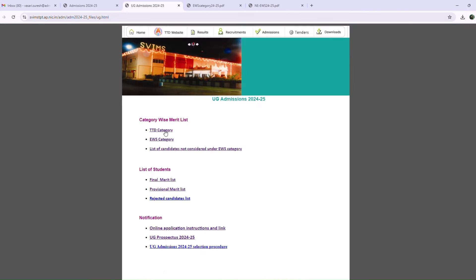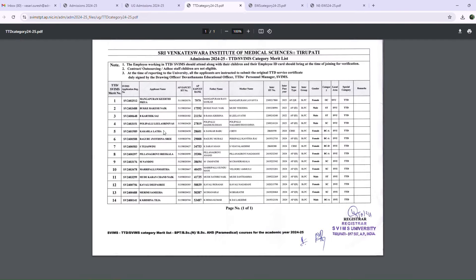Next, the TTD Category. If you have a permanent employee staff,